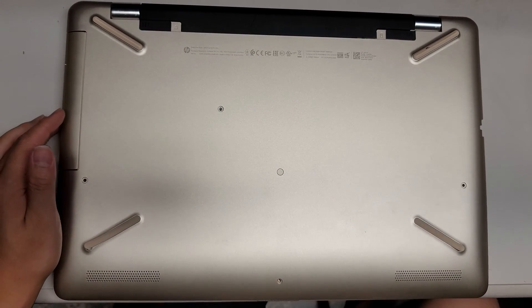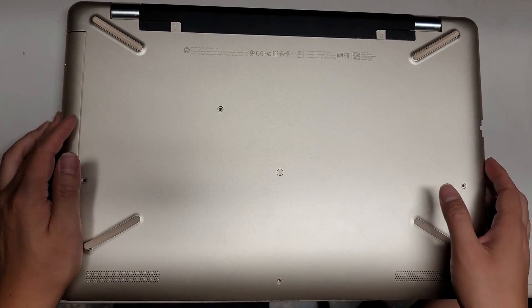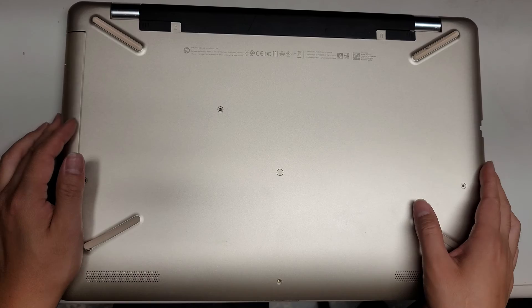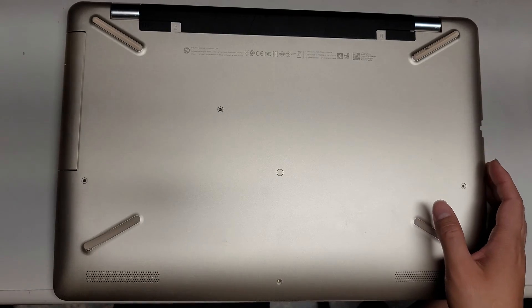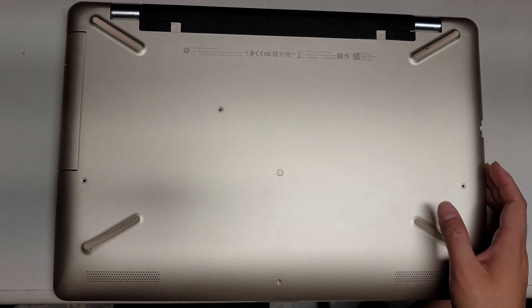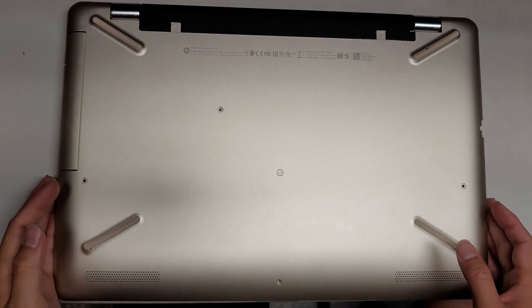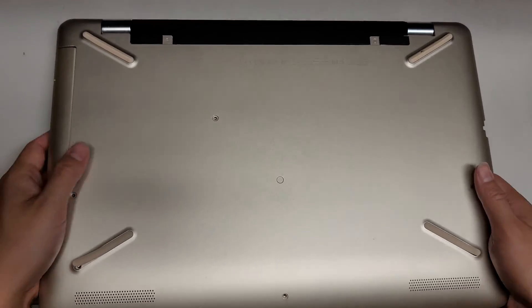Alright, so I'm going to be recording this video on my new phone, so let me know if the quality is any better or worse.